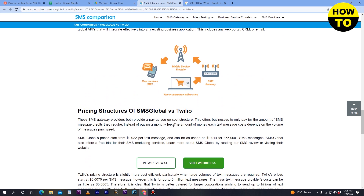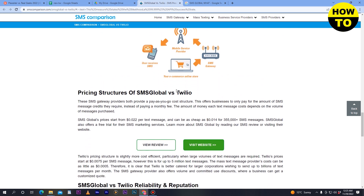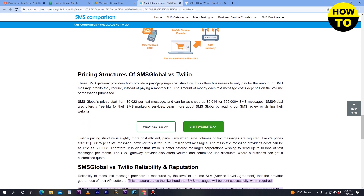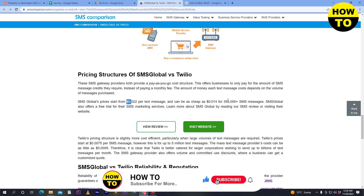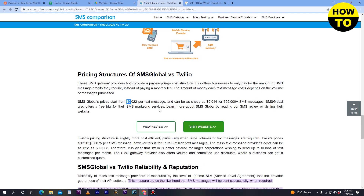Now for the pricing structure of SMS Global and Twilio. SMS Global's price starts from $0.022 per text message and can be as cheap as $0.014. SMS Global also offers a free trial for their SMS marketing service, available for over 255,000 SMS messages.